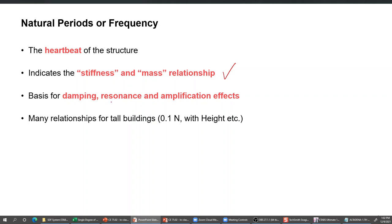Just like any doctor can tell whether a person is healthy by checking a few vitals, these modal properties - natural time periods, frequencies, and mode shapes - are the vitals of our structure. They are rightly called the heartbeat of the structure, and are very useful in structural health assessment and understanding the dynamic behavior of a building.